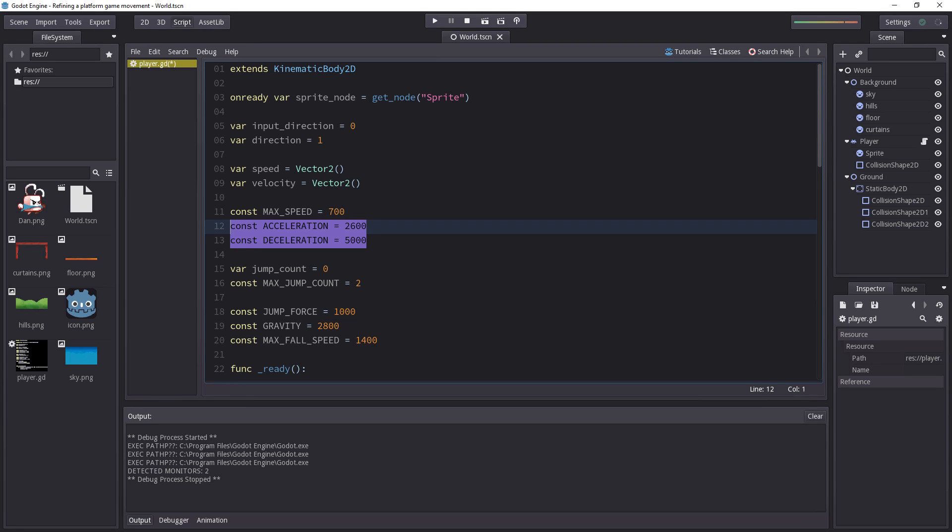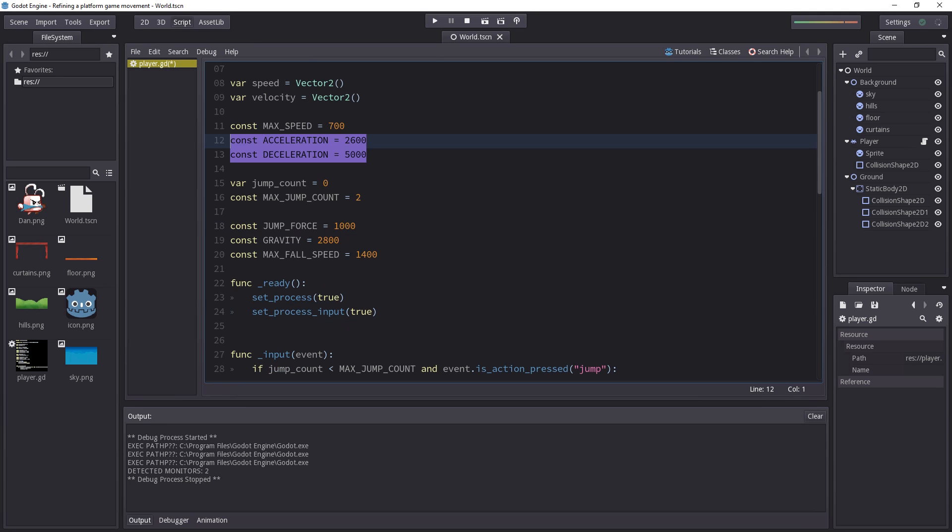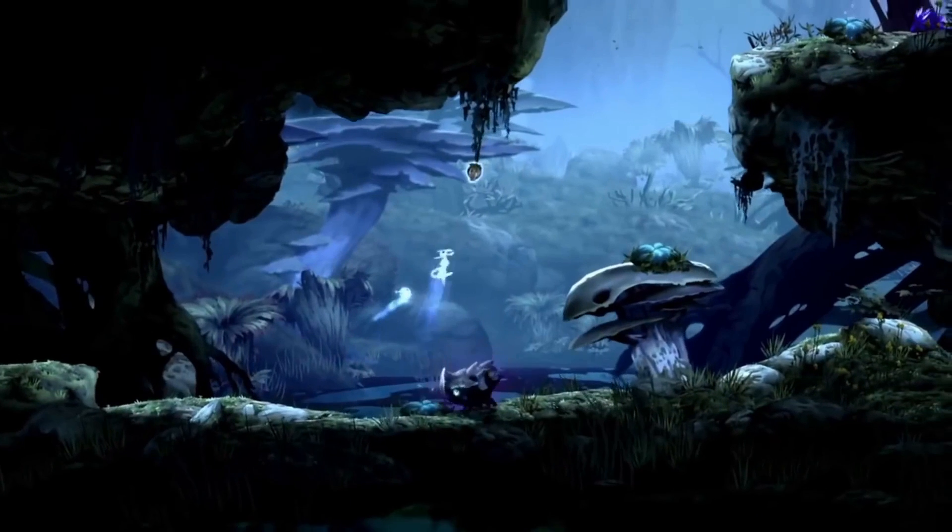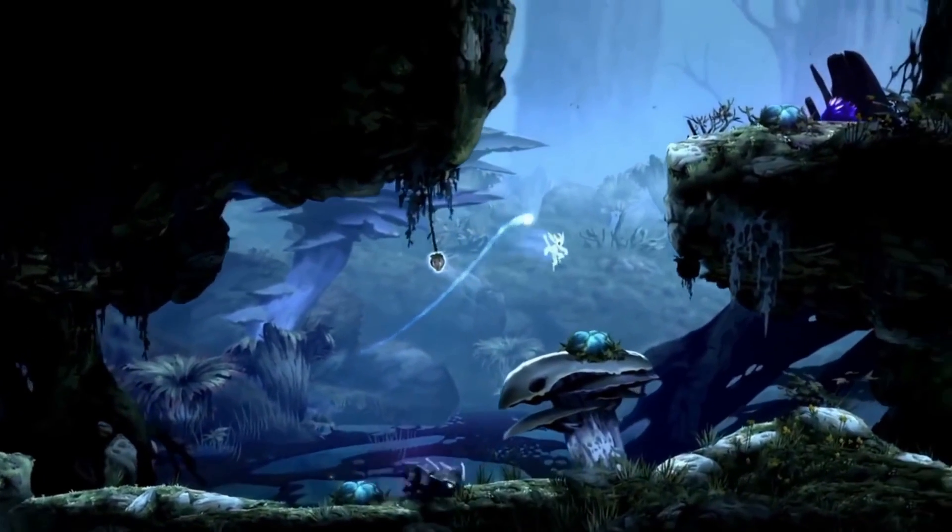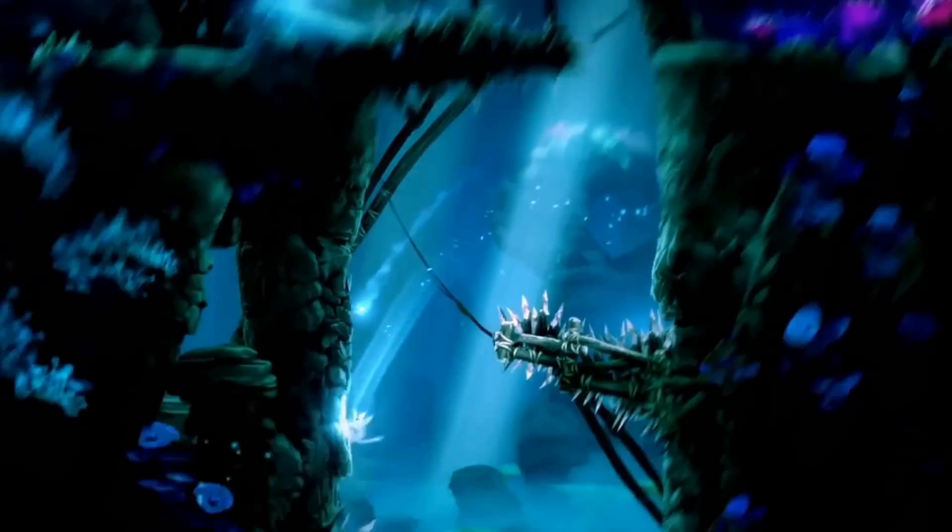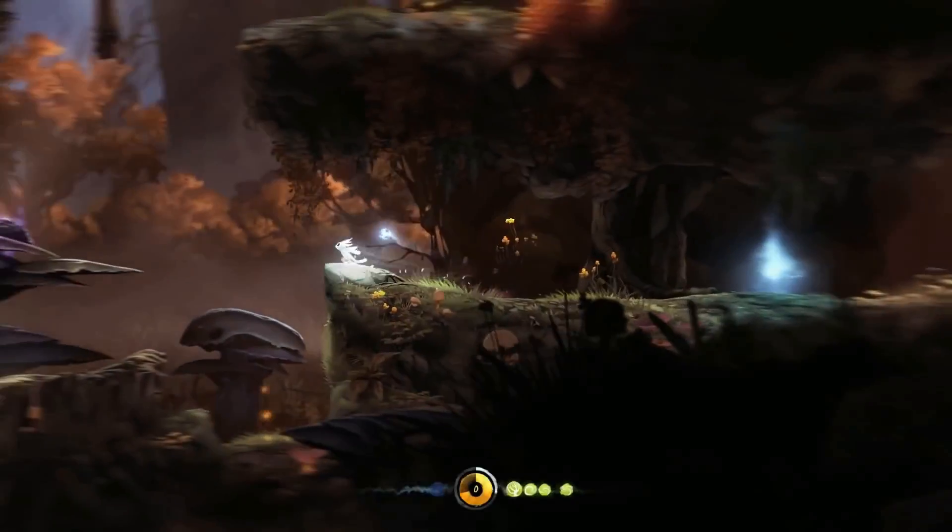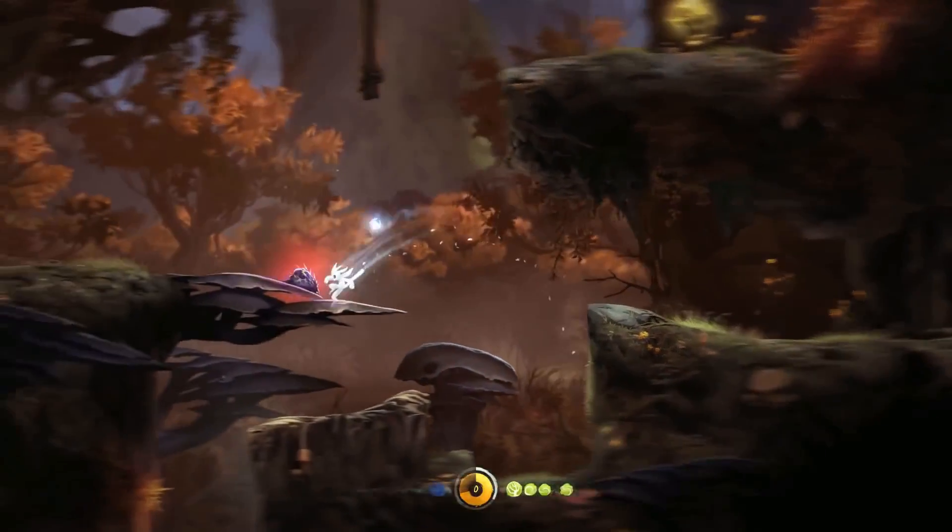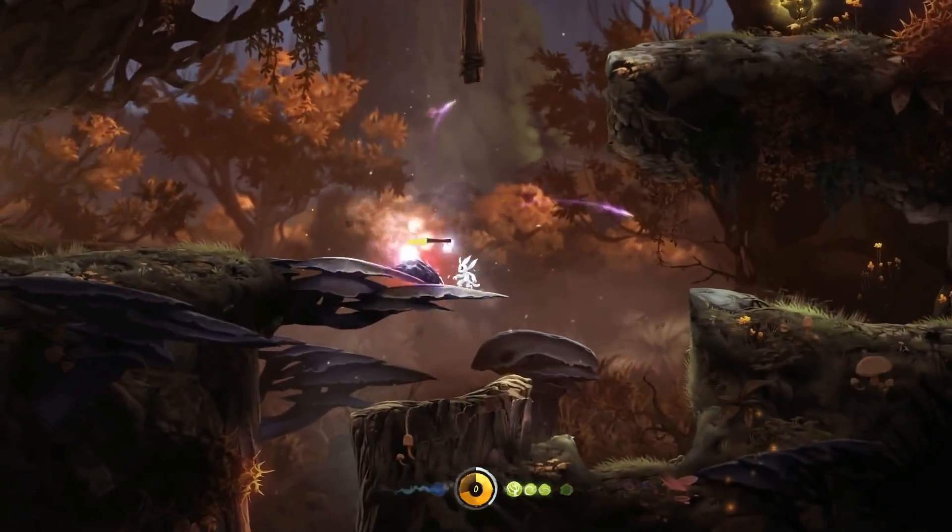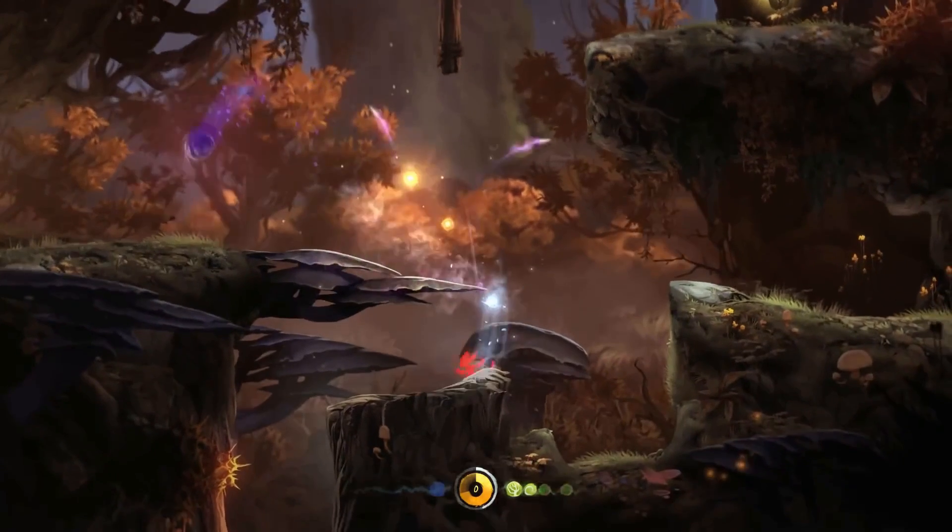It depends on the type of game you're doing. If you are making something like Ori and the Blind Forest or a Rayman game where you have all kinds of slopes and you want the movement to feel natural, you can leave some acceleration and deceleration. I made a video on the design of Ori and the Blind Forest, link in the description below. Check it out for a breakdown of the game's design.